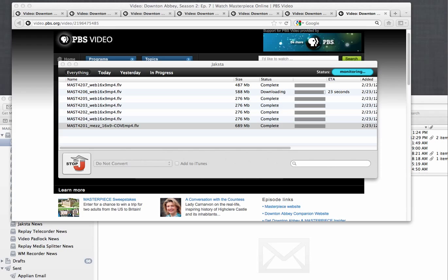As you can see the downloading of my videos is nearly finished and I will have saved the entire second season of Downton Abbey on my Mac. That just shows you how easy it is to use Jaxta for Mac for all your downloading needs.